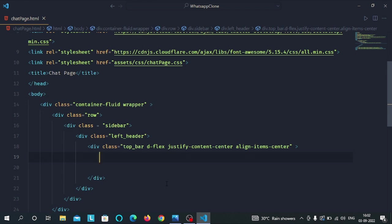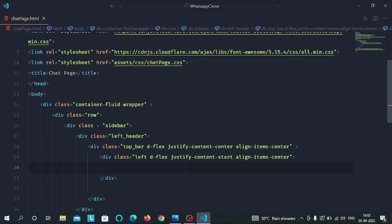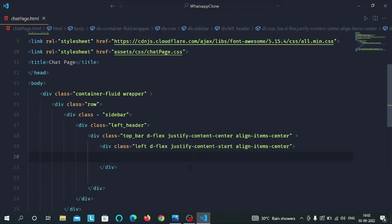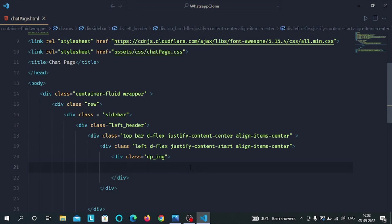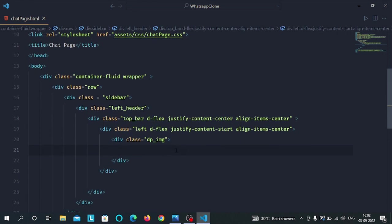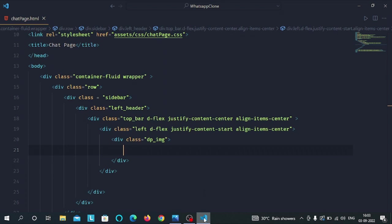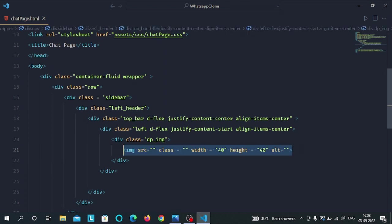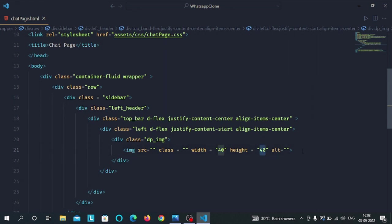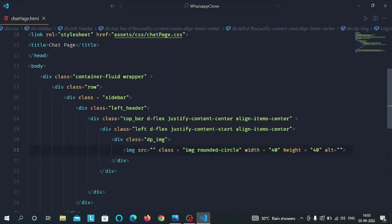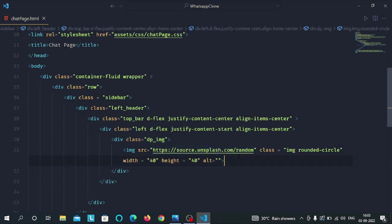Inside the top bar div we have a div with the left class along with the display flex, justify content start and align item center Bootstrap classes. Inside the left div we have a div with dp image class which will store the dp image. Inside the dp image div start an image tag and give it the width of 40 and height of 40. Now give a class of image and rounded circle to this image tag. I have used the Unsplash Jobs API here to generate random images.